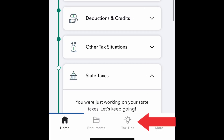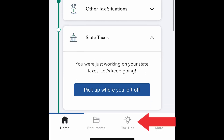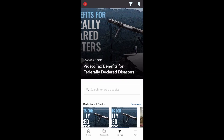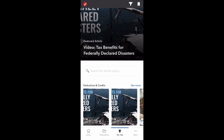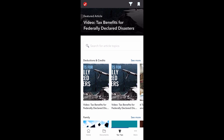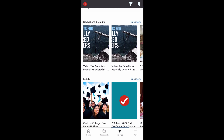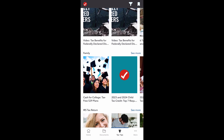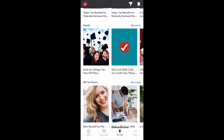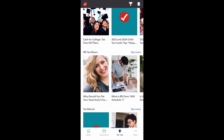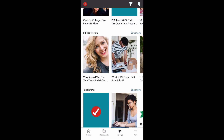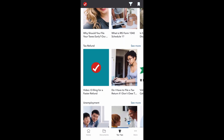There is also the tax tips section, which is a helpful resource to learn more about tax forms, deductions, tax credits, refunds, family information, unemployment, and more.